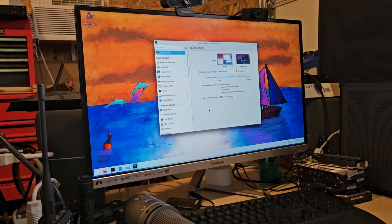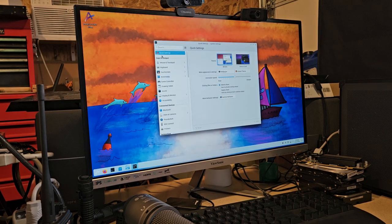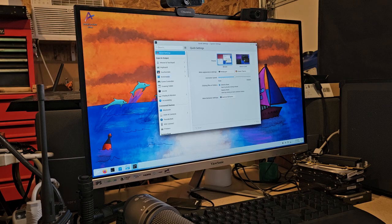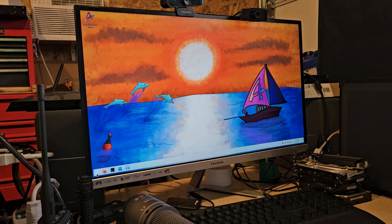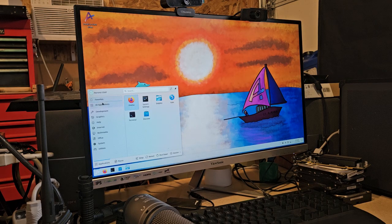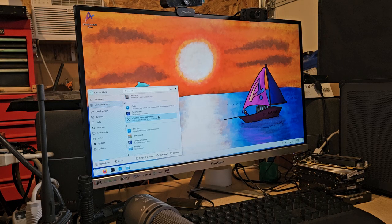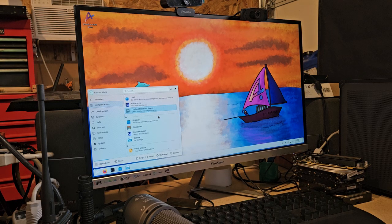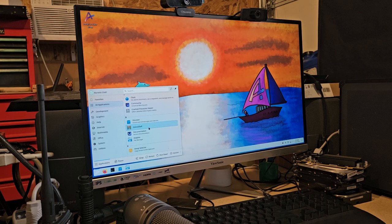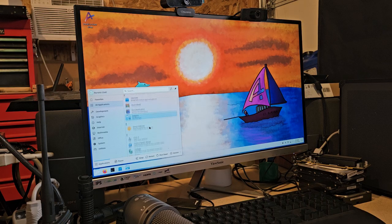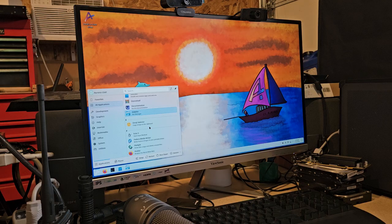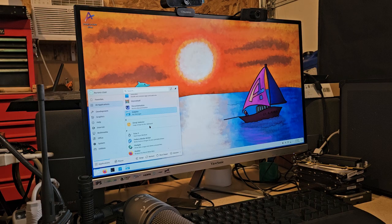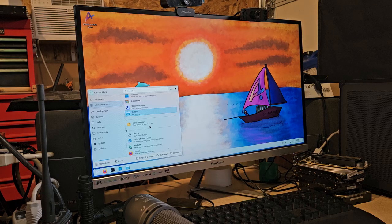So let's take a look over here and see if it has anything interesting. That's just a quick setting. Okay, we got all applications. You got Discover for your software. Dolphin file manager. Fedora media writer. Okay, so this is based off Fedora.